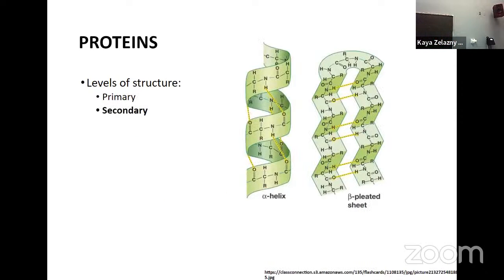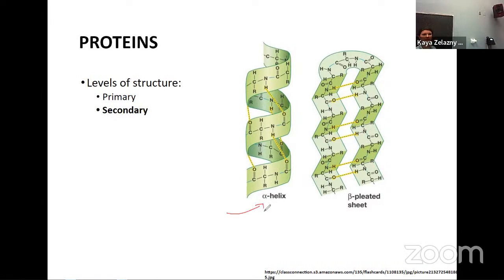In our secondary structure is where our proteins start to get more complicated and start to fold. We're going to see folding into two specific shapes. Parts of those chains are going to form either a twist — these ringlets, these helices. The first shape is an alpha helix. The other type of structure is a beta-pleated sheet — a sheet that's kind of flat but has some pleating to it, like a pleated skirt.